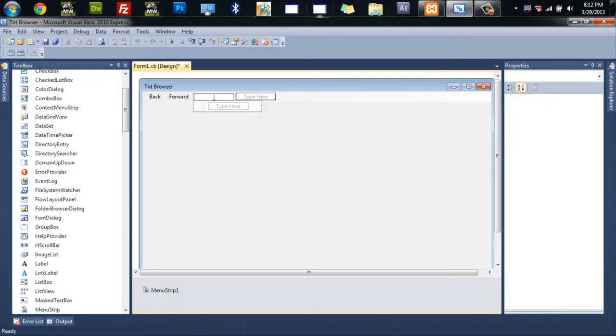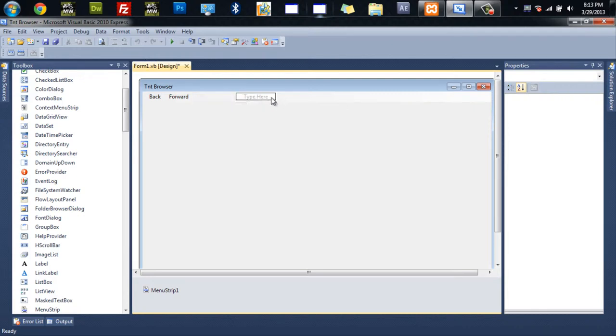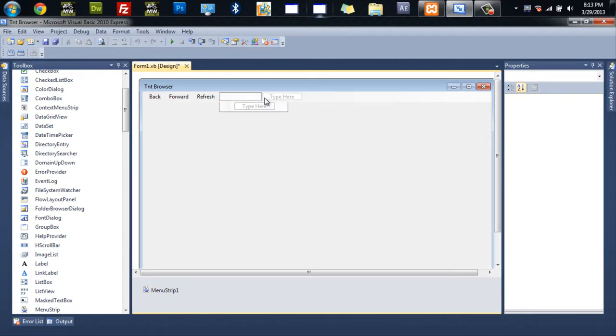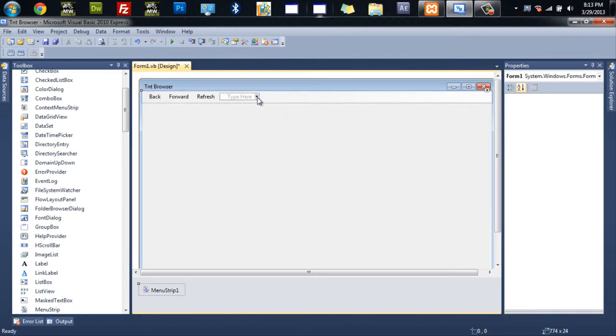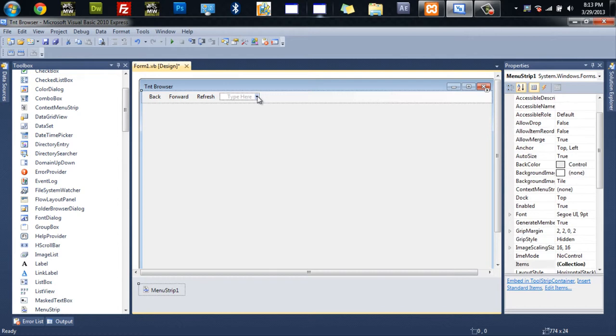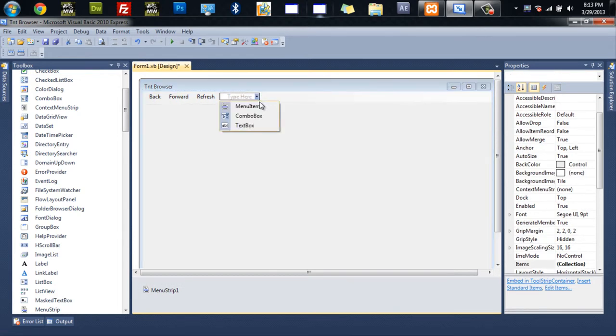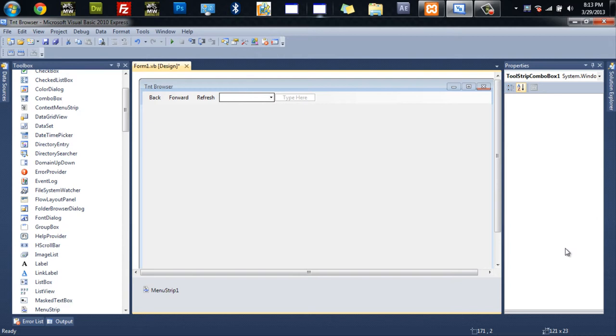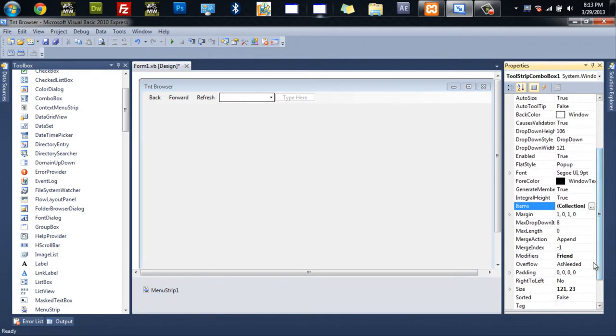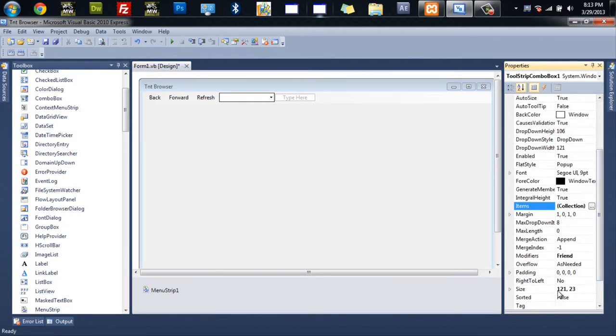So then we'll do refresh. And then we'll do the combo box. Combo box. And then we'll go in here to the settings and change the size again to 500 by 23.